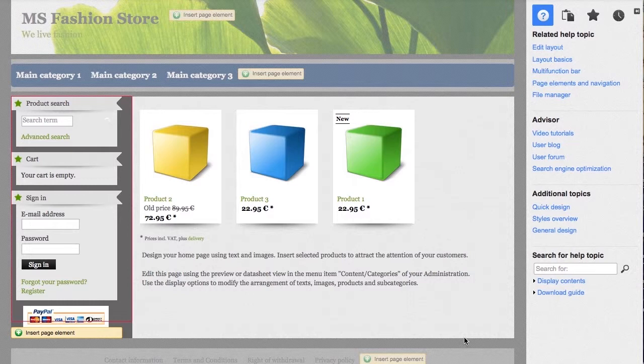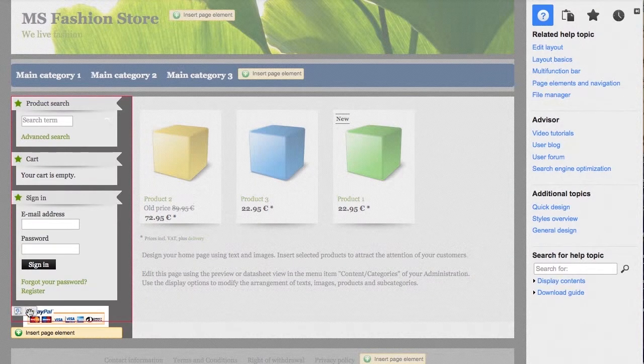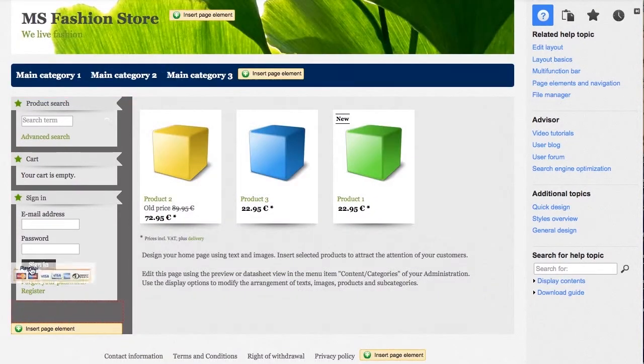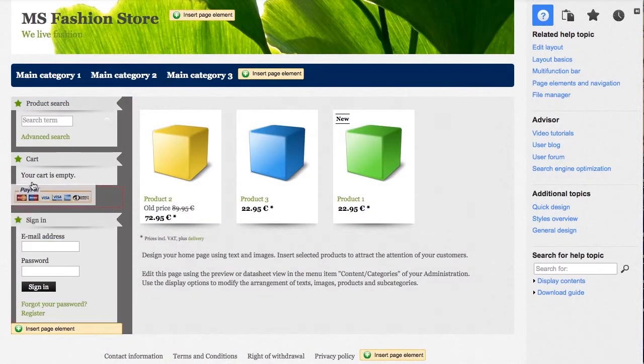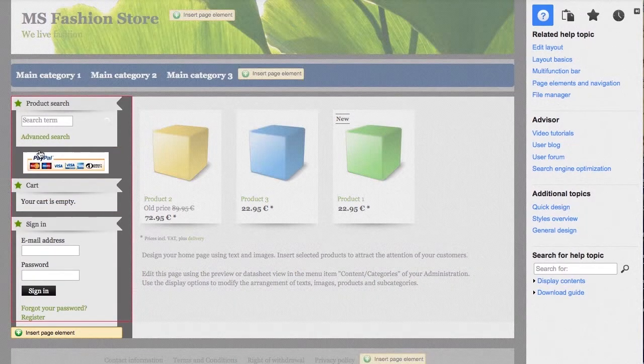You can easily position page elements with the mouse. To do so, simply move your cursor over one of the elements, click on the move symbol, and drag the element into the desired position while holding down the left mouse button.